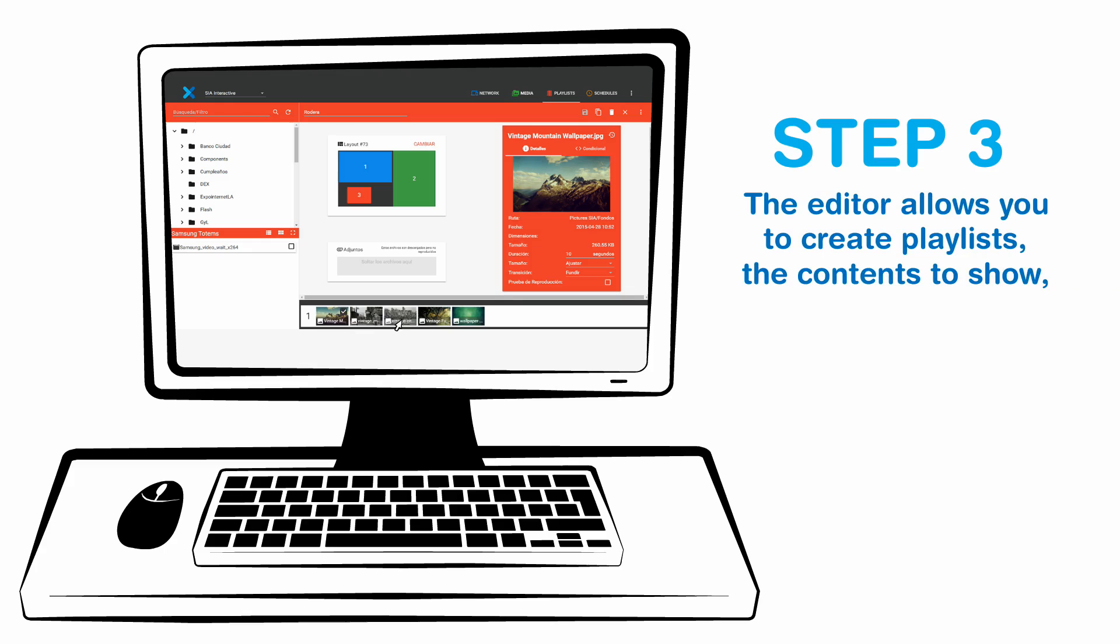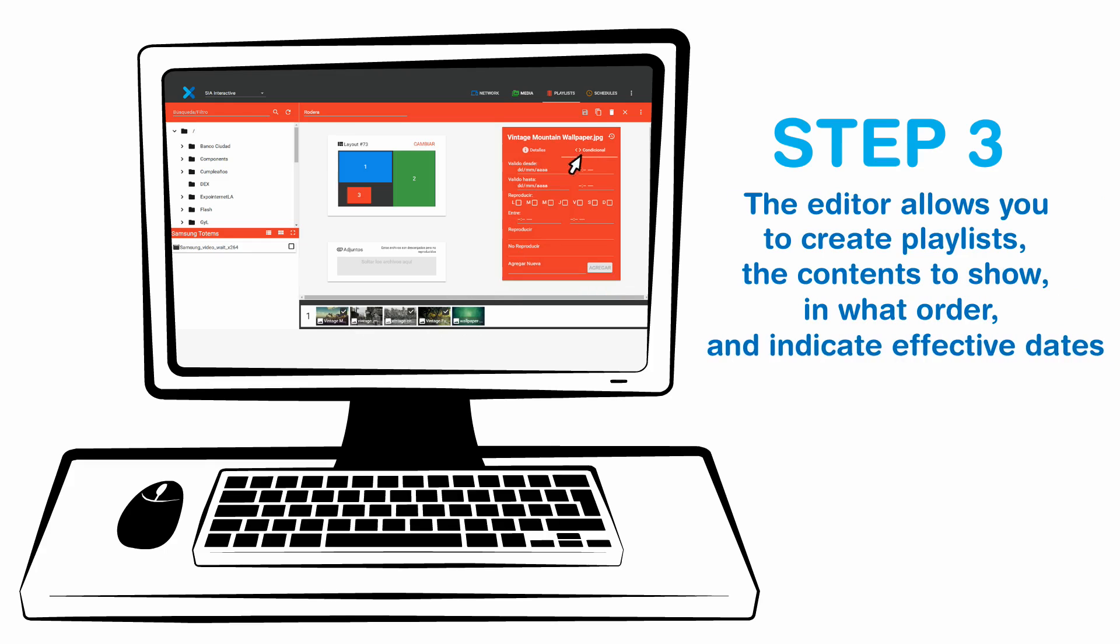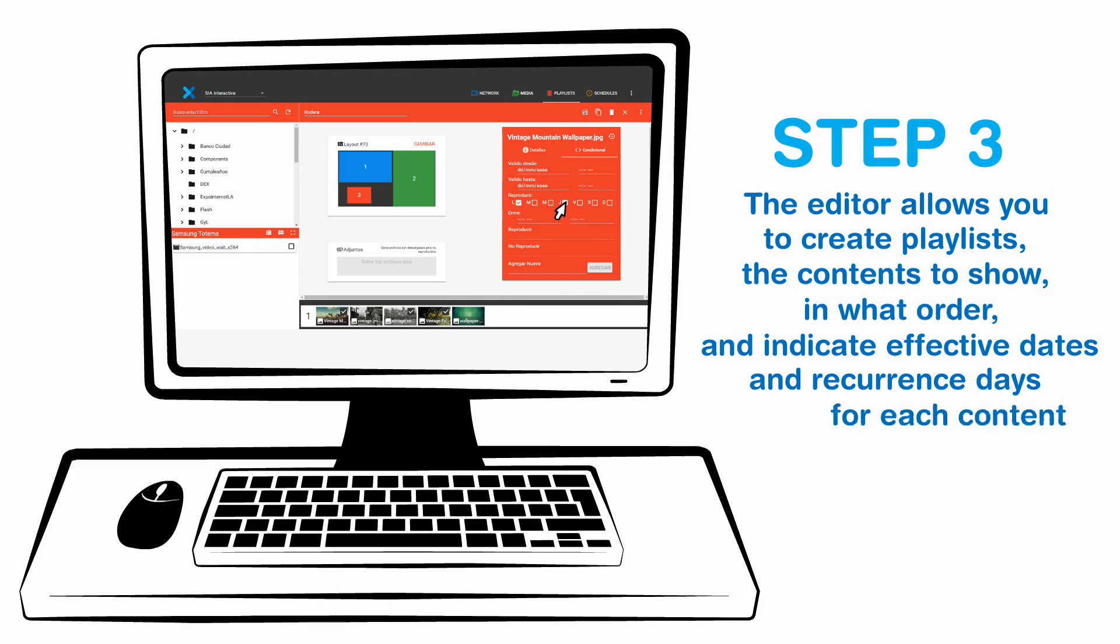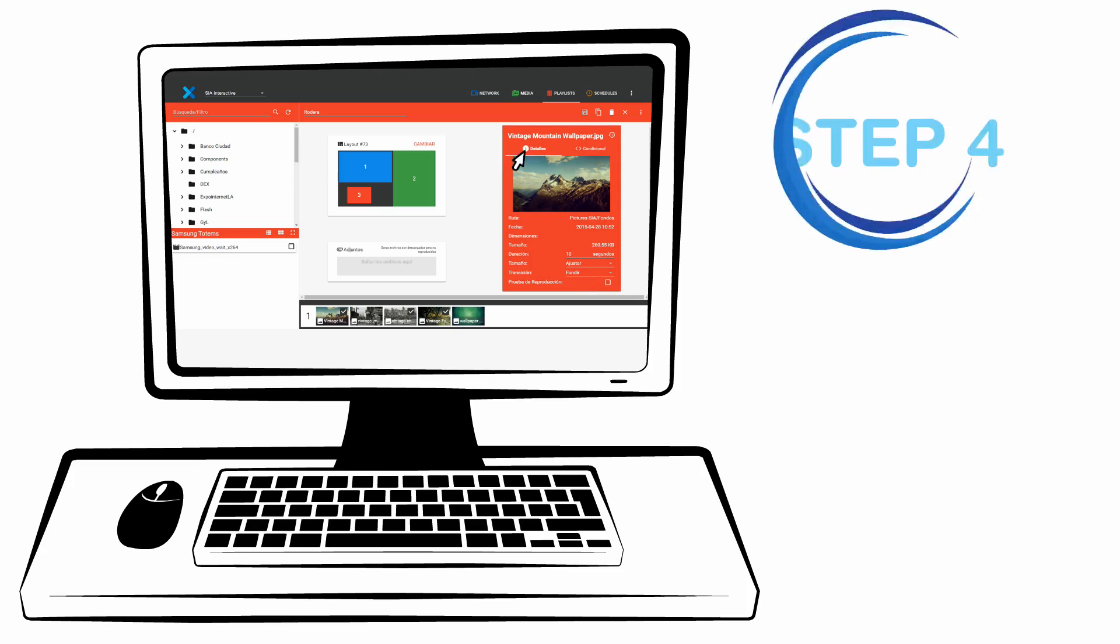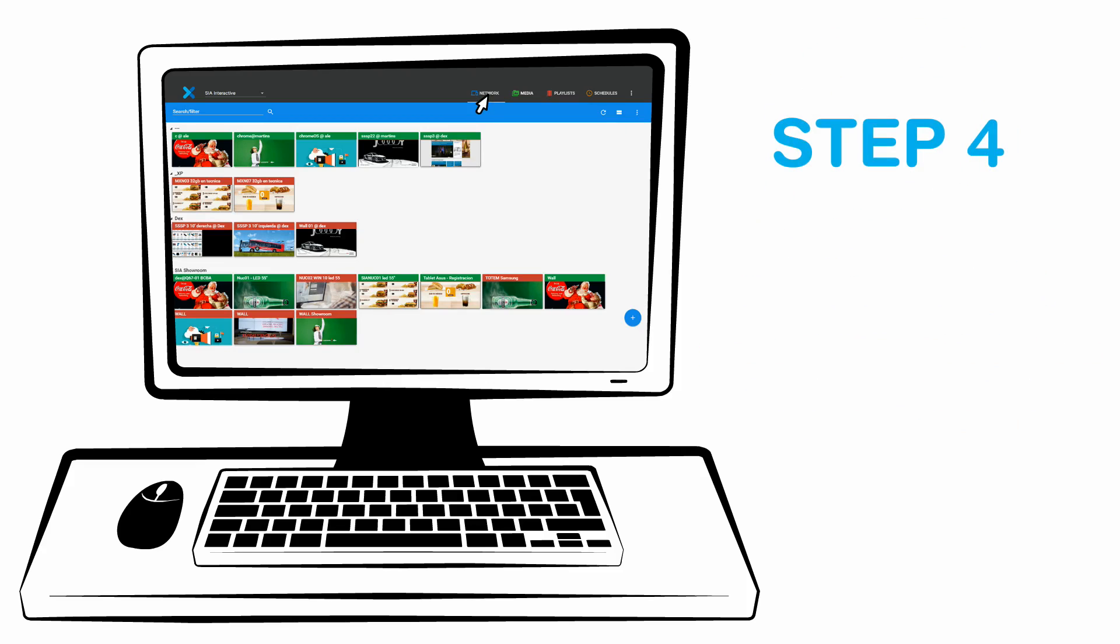You can choose what to show, in what order, and indicate effective dates and recurrence days for each content. Step 4: Publish content.